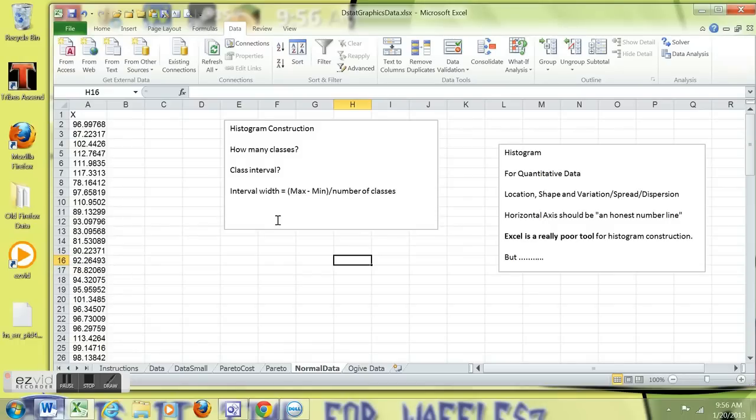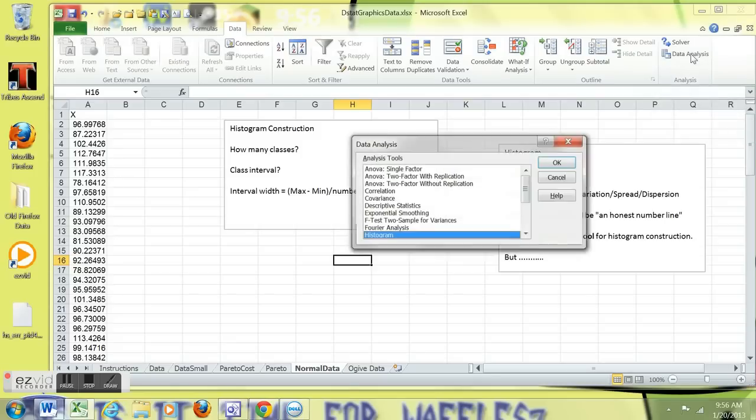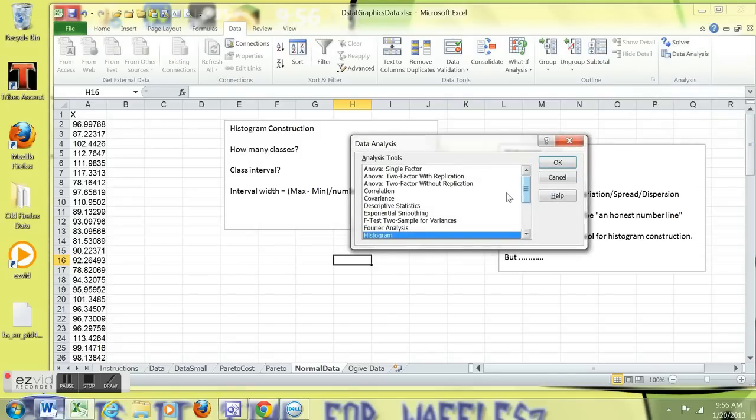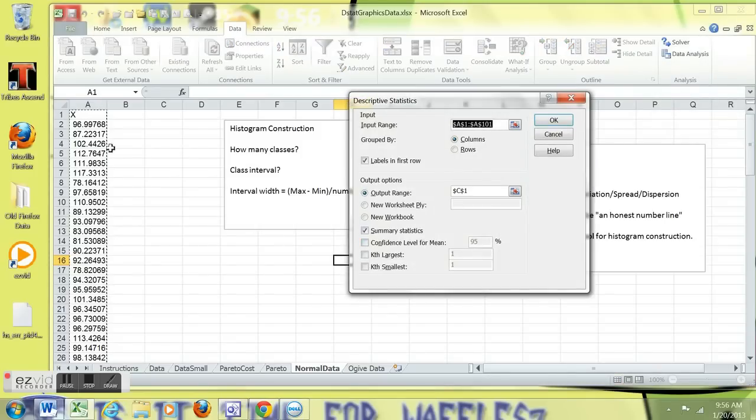One of the things we need to know is how many classes, how wide to make the classes, or the interval between the classes. It's probably a good idea to do a little descriptive statistics of the data.